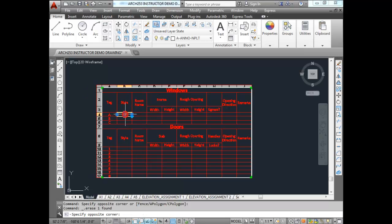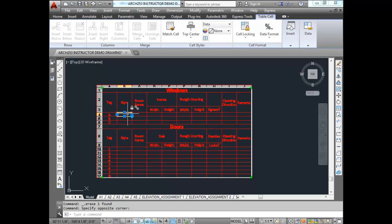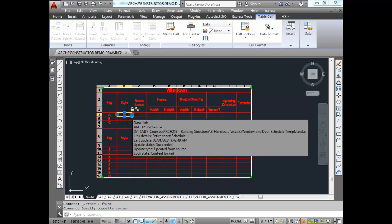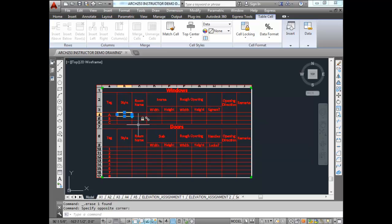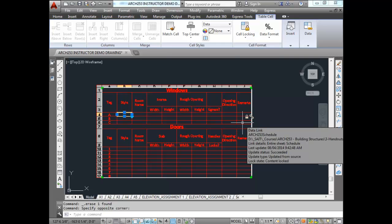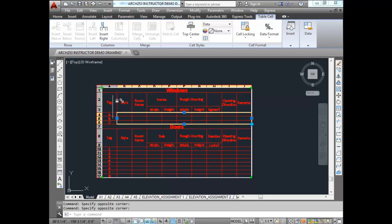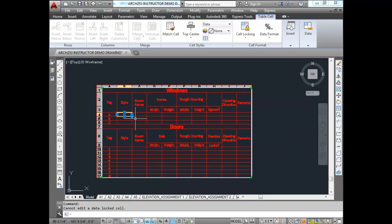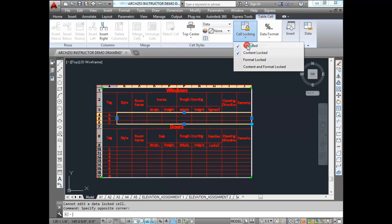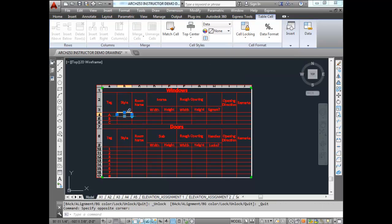Now that we have this configured, we need to add information into these cells. When you hover over one of the cells, you'll notice a lock and link icon — that's telling you there's a link from AutoCAD to Excel and this cell is locked. If you try and type something, it says 'cannot edit a data locked cell.' So I'm going to remove the lock for these data cells by selecting all of them, going to Cell Locking, and changing it to Unlocked.